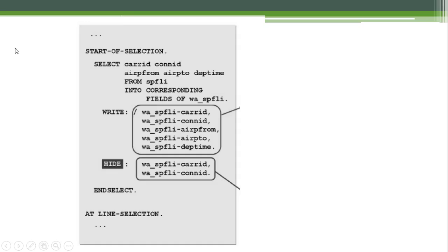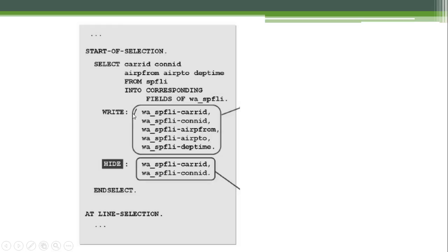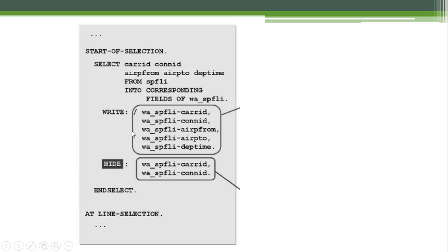For example, in this graphic we have the START-OF-SELECTION. We select fields from the SPFLI table into the corresponding fields of a working area. Now we write those to the screen, and we also use the HIDE statement to indicate which are the key values of our WRITE statement list. So these key values are transported to the values that are defined in the HIDE statement.